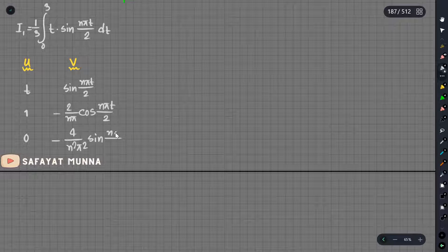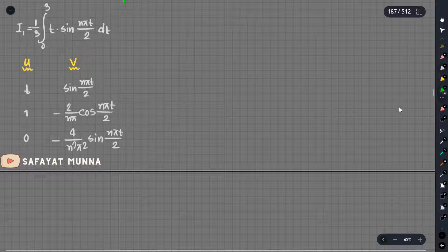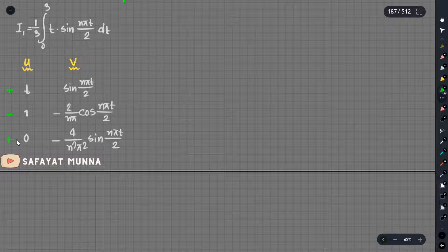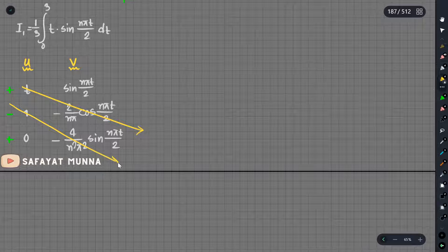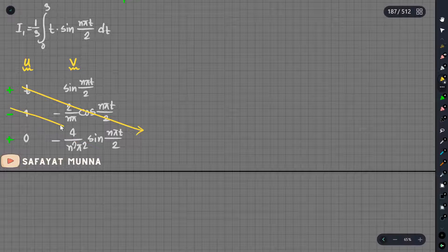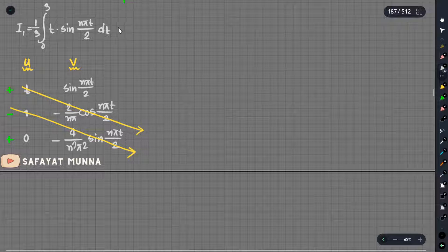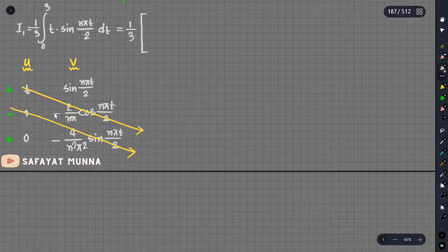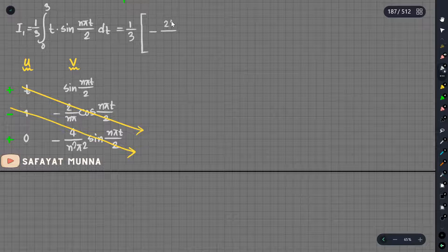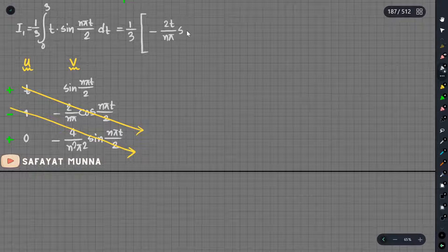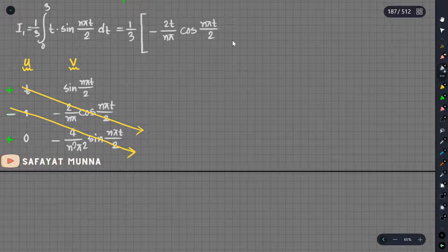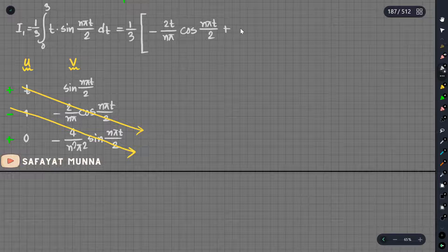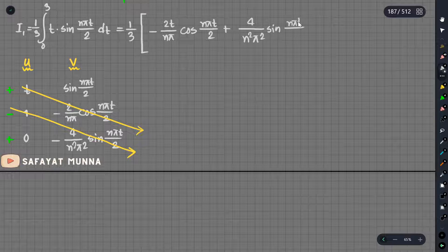One by two by one times 2. So, the first term is minus 2t by nπ, cos(nπt/2). Then minus becomes plus, so plus 4 by n squared π squared sin(nπt/2).